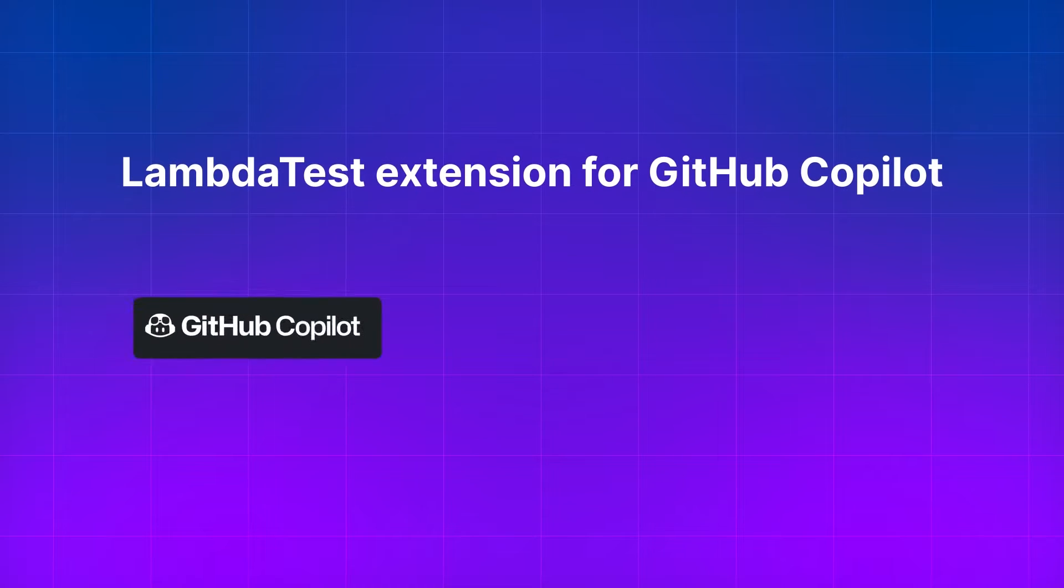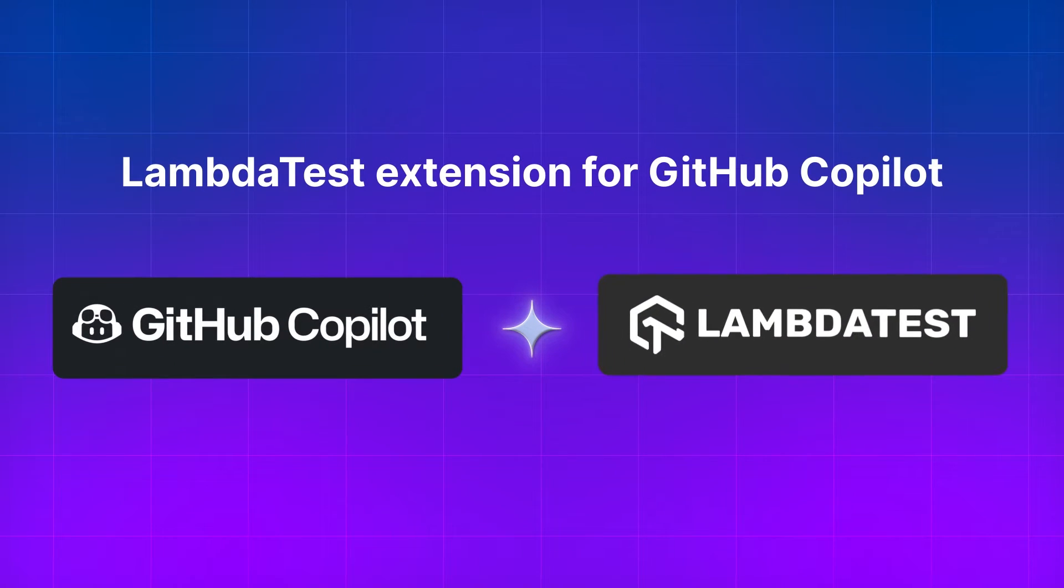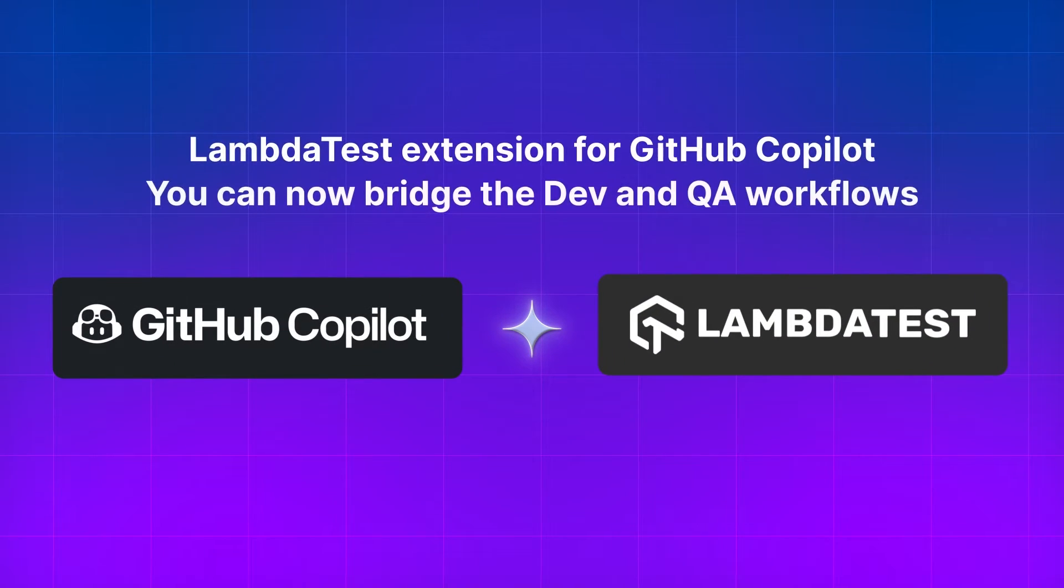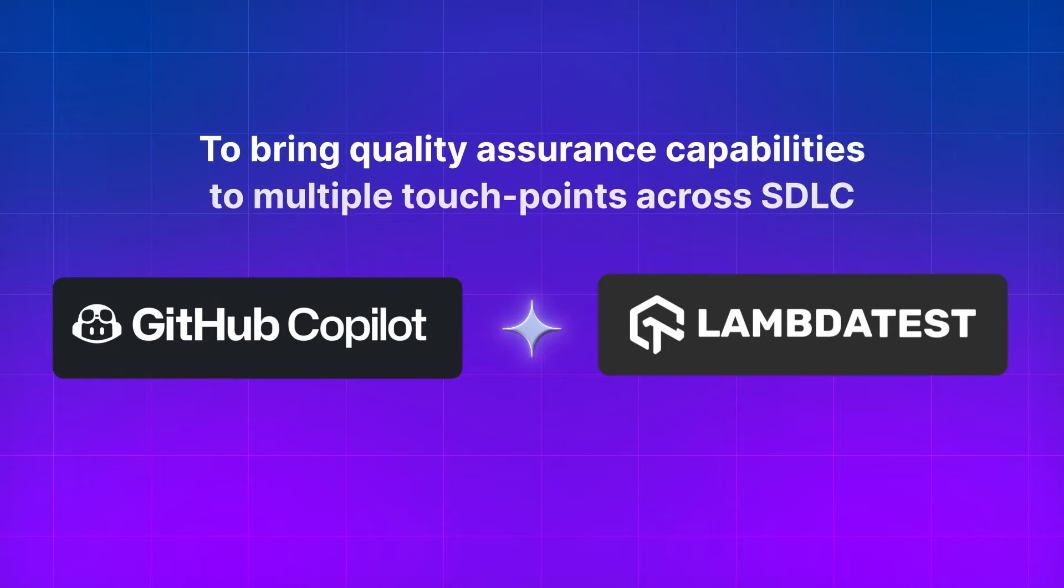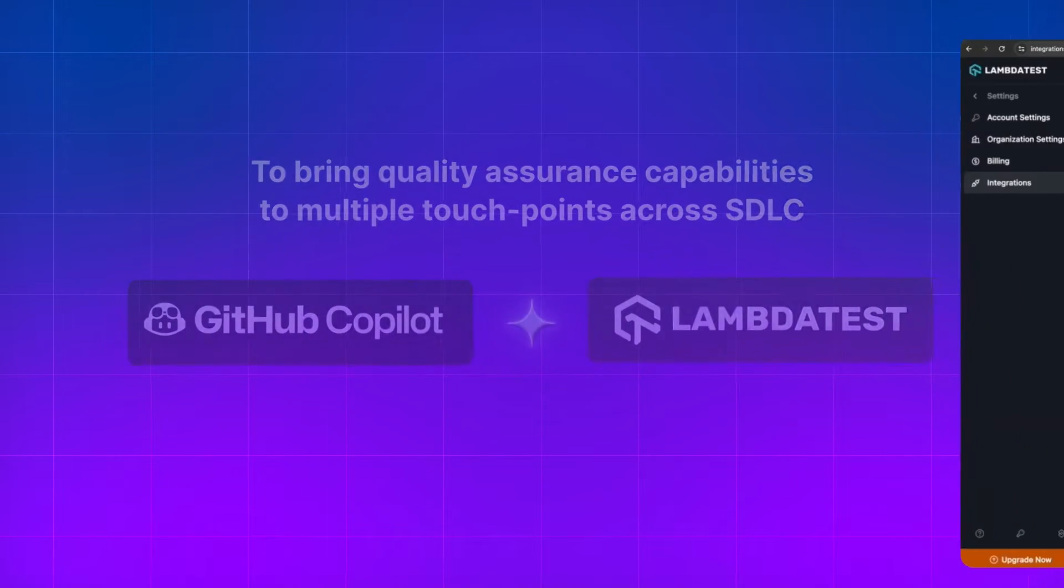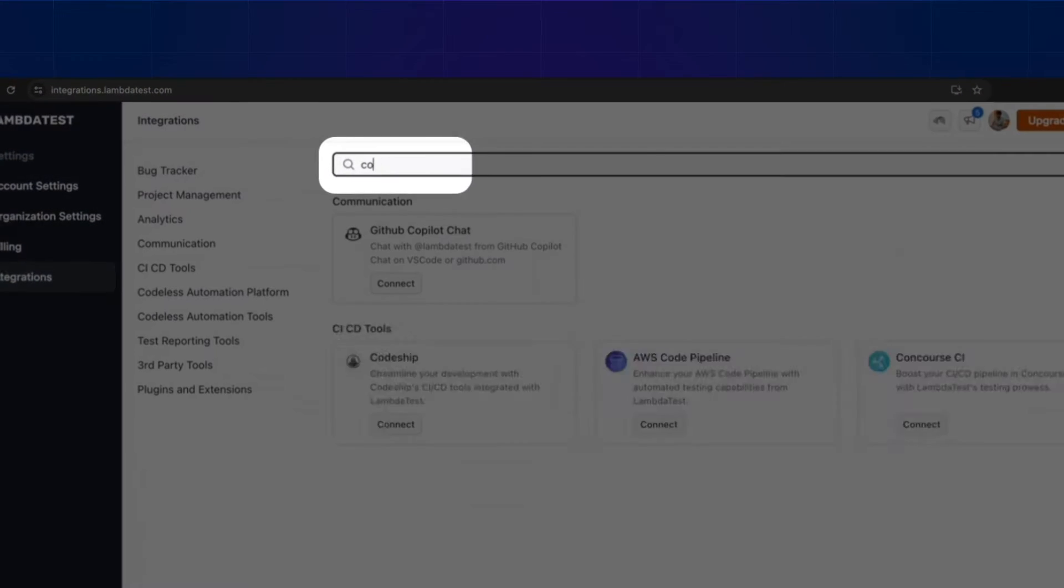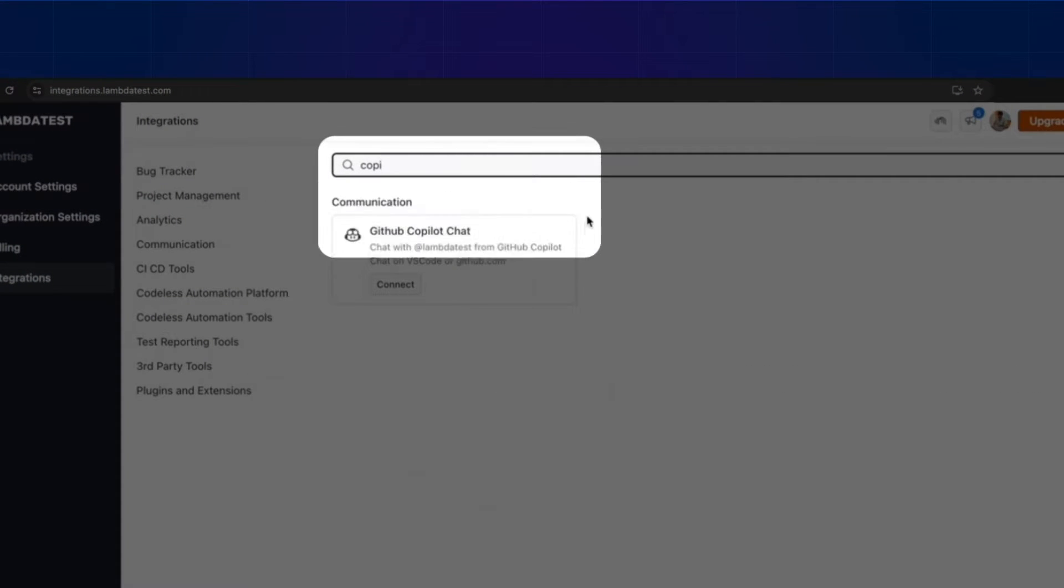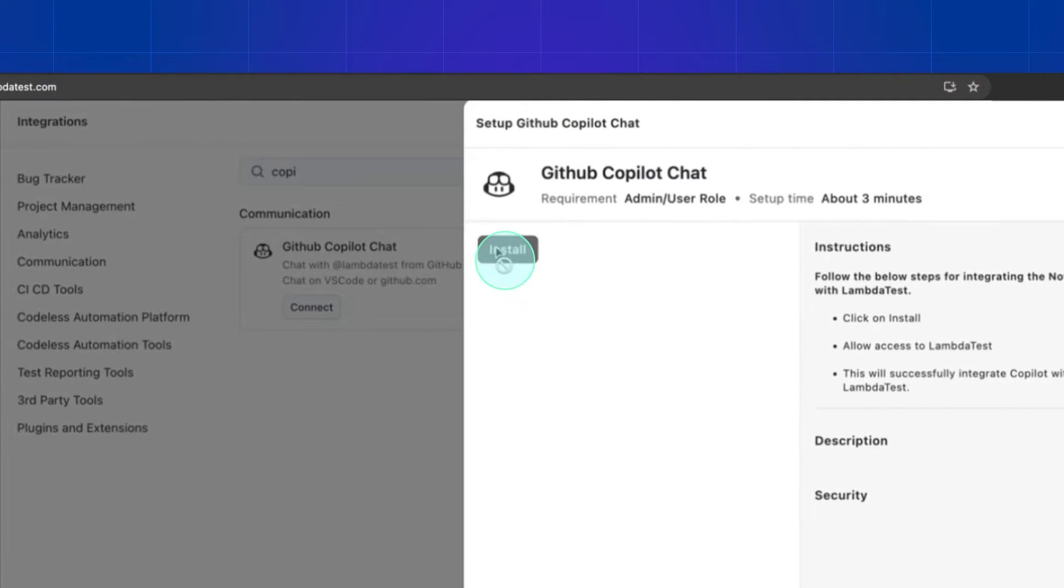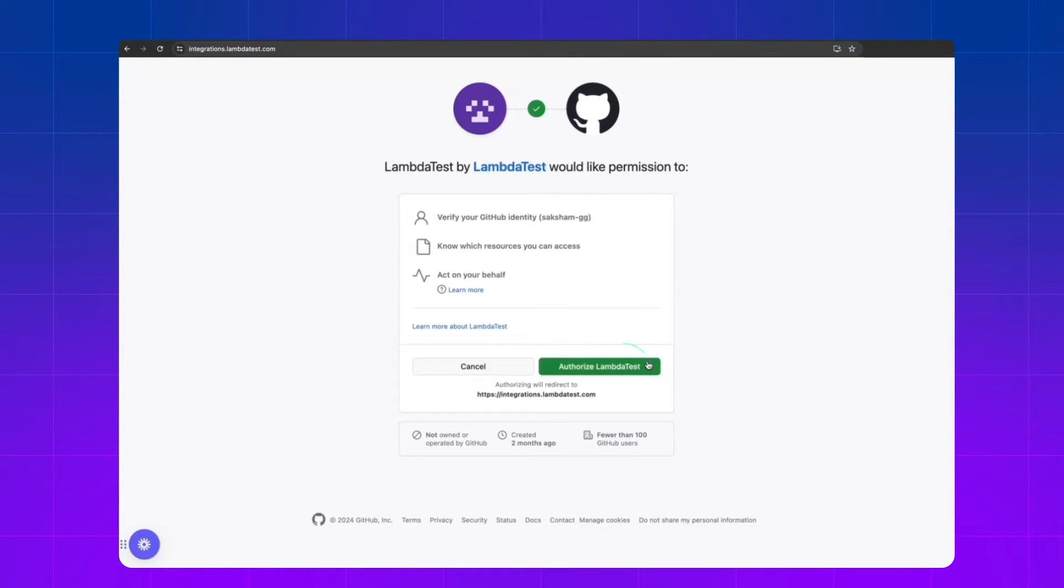Welcome to a demonstration of the GitHub Copilot Chat extension for LambdaTest. To install it, you can go to integrations.lambdatest.com, search for Copilot Chat, click on install and connect.